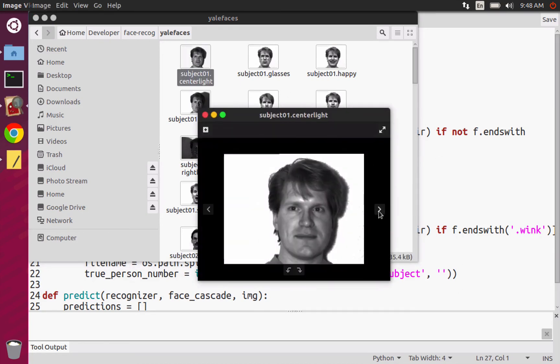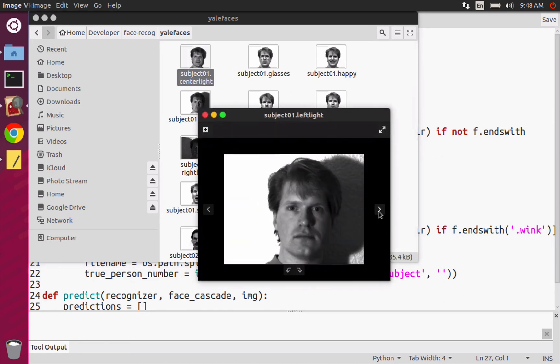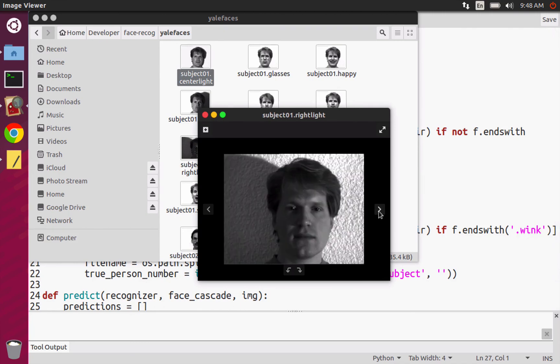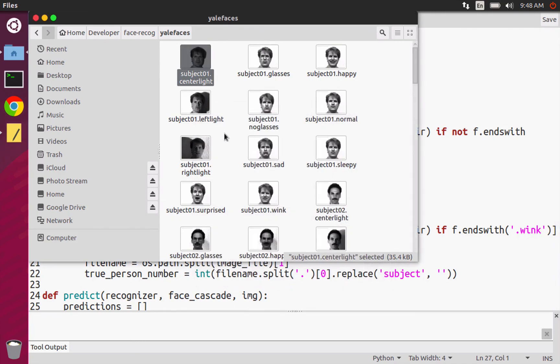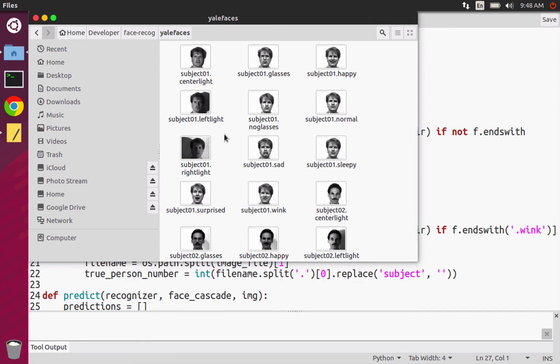So here's all these different kinds of images of different facial expressions and different lighting conditions so that we can really try to make our AI more robust to these changes. So it's 15 subjects, 11 images per subject. And we're going to be using this data set for training our AI.